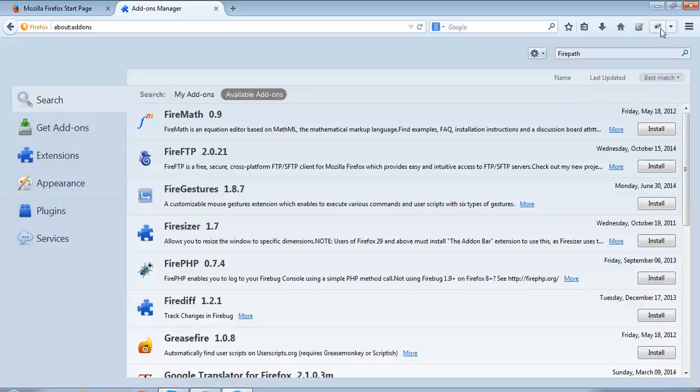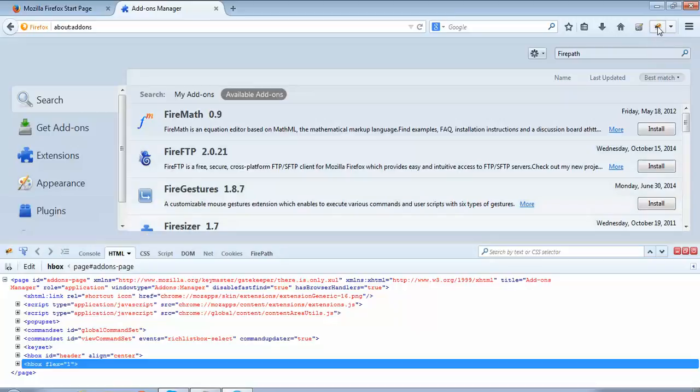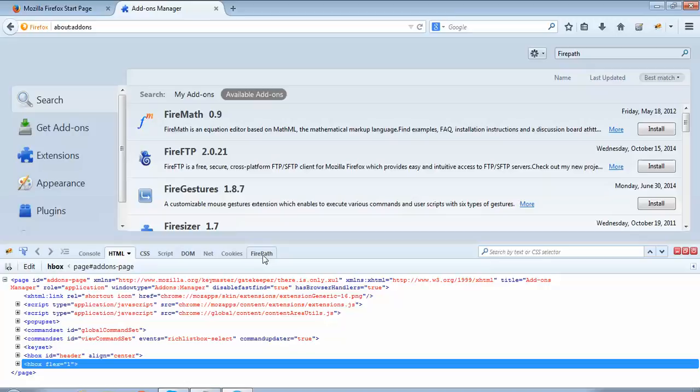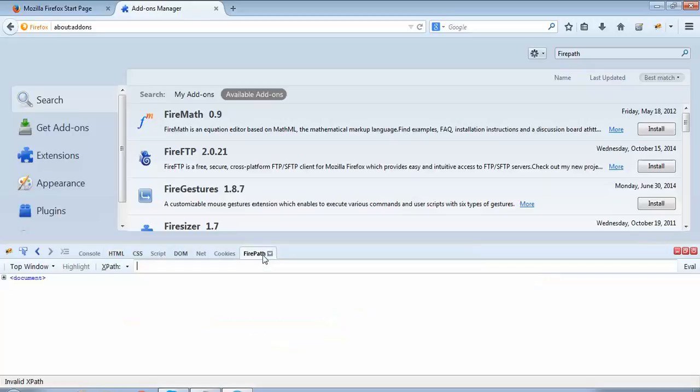Now if I want to see FirePath, I won't be able to see it directly here as we could see Firebug. FirePath will be within Firebug. So I'll again click this bug icon. If I look here at the last option, I can see something called FirePath, which means FirePath has been successfully installed. We have completed installation of Firebug and FirePath on the Firefox browser.